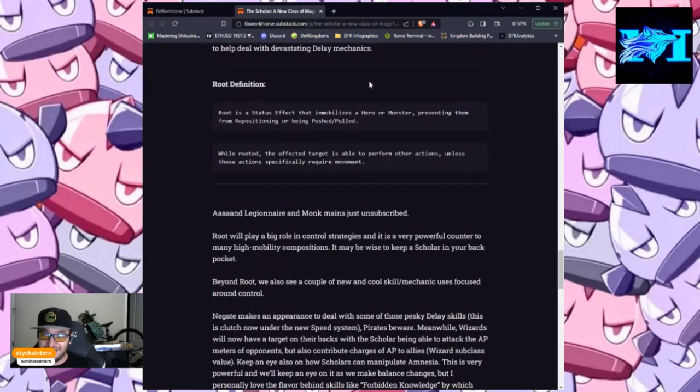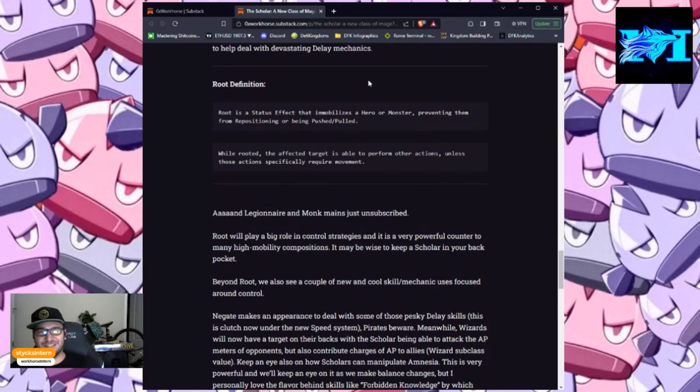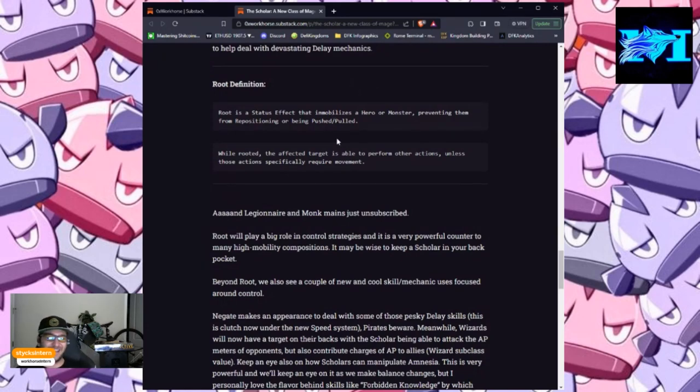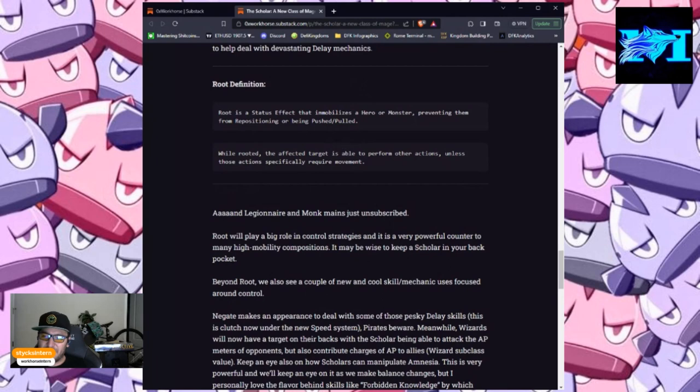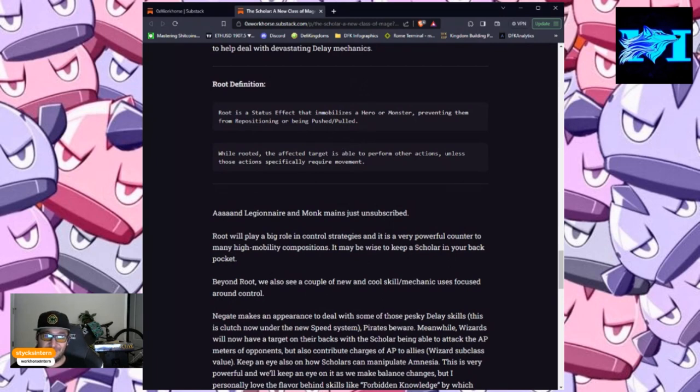Legionnaire and monk mains just unsubscribed from workhorse's substack after learning about root. Root will play a big role in control strategies, and it is a very powerful counter to many high-mobility compositions. It may be wise to keep a scholar in your back pocket.